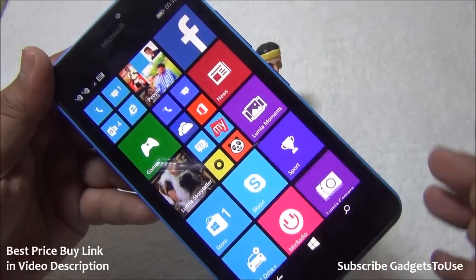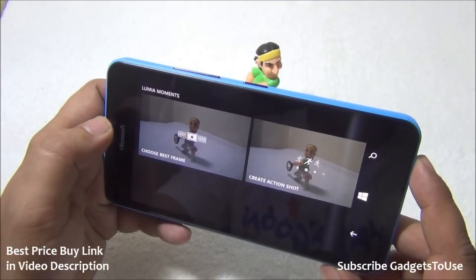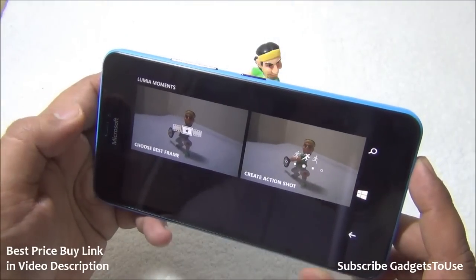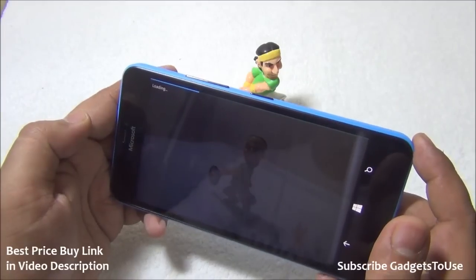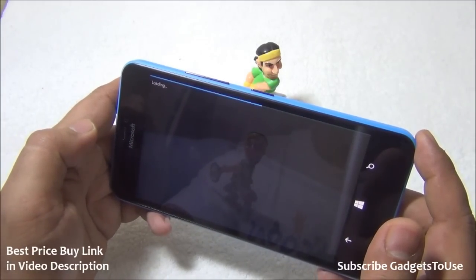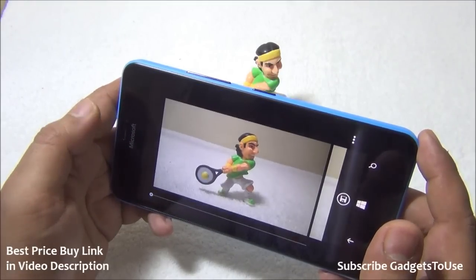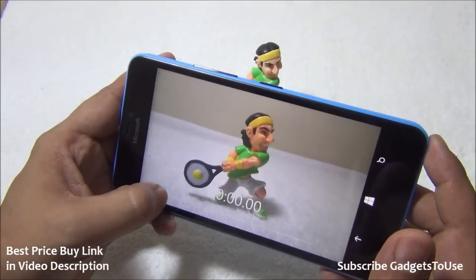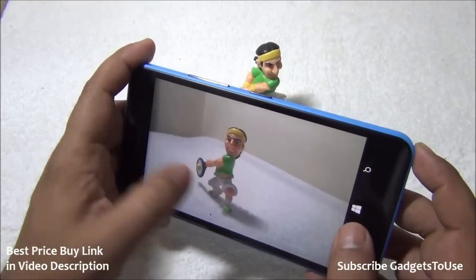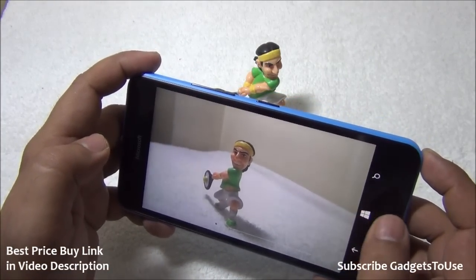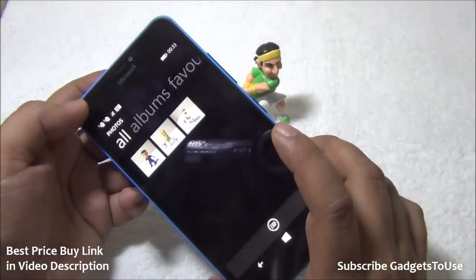Another new feature added on the Lumia 640 XL with the new software update is Lumia Moments. The moment you launch this application, you can use videos you have created to extract photos at a specific frame — you can either choose the best frame or create an action shot. It will load the video recorded from this device, and you can also do it with third-party videos not recorded from the phone. I'll show you the video first before going into the application.